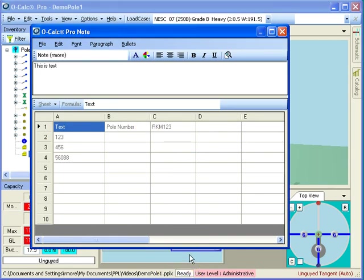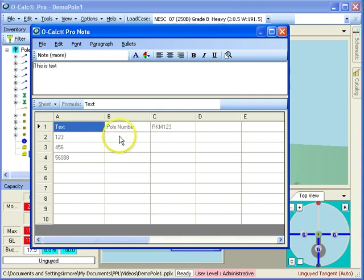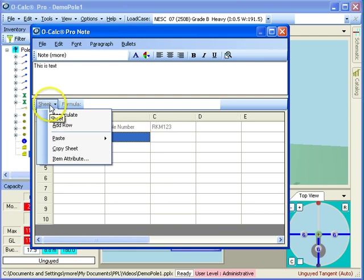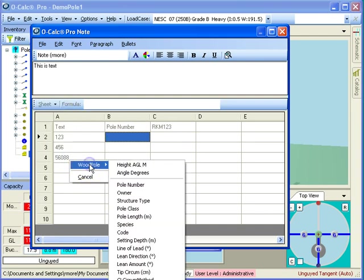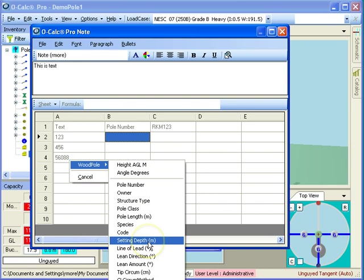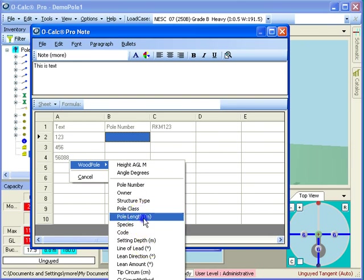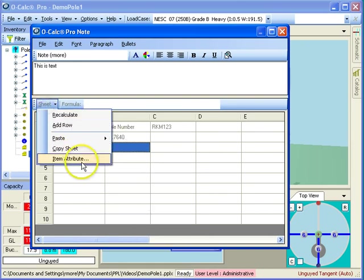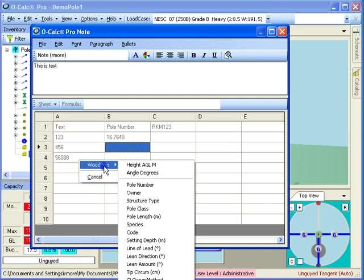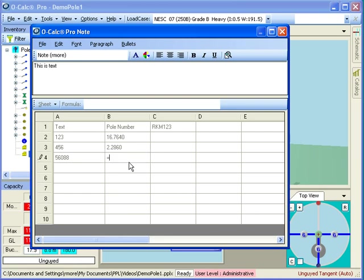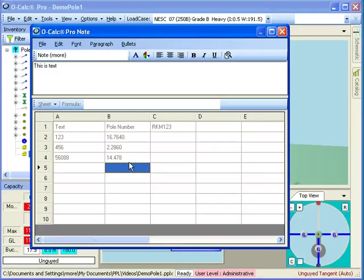Now, the other thing I can do is I can say, if this was a numeric value, I could actually perform calculations on that. In fact, let's just demonstrate that. I'll go get the, let's say, I'll go get the poll's length, and I'll go get the setting depth, and so if I want to know height above the ground line, I just say that this is equal to B2 minus B3, and there I have my poll's length in meters above the ground line, so I can do some pretty interesting stuff.